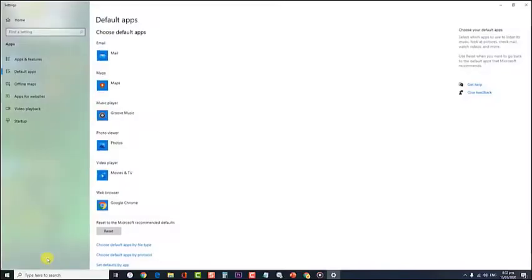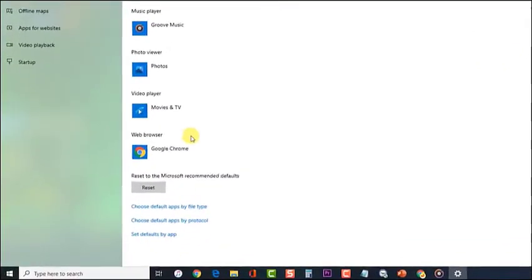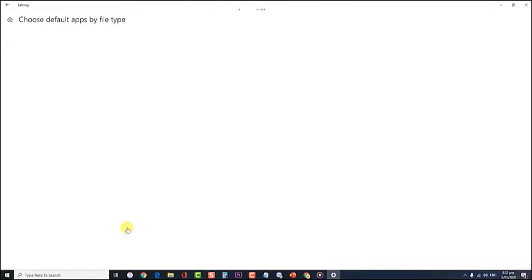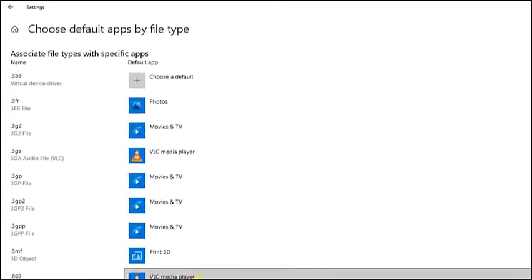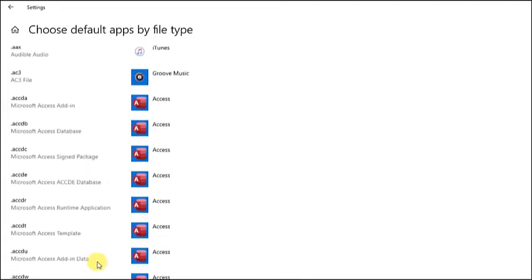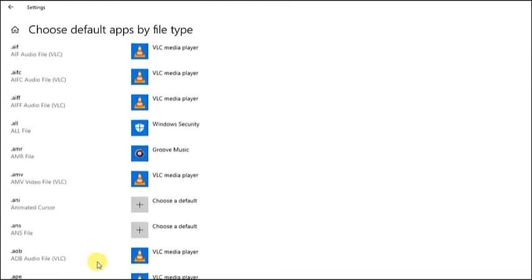Next, scroll down and select 'Choose Default Apps by File Type'. The file type list will load up, which usually takes a few minutes. From the list of associated file types with specific apps located on the left side panel of the screen, search for the .docx format type.